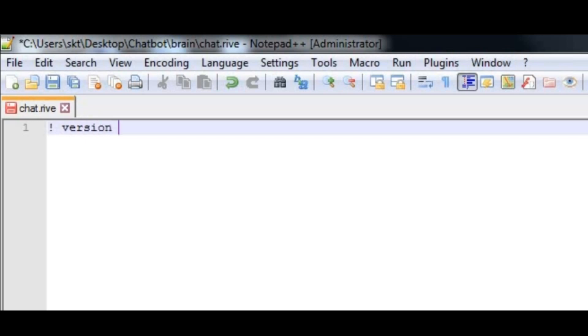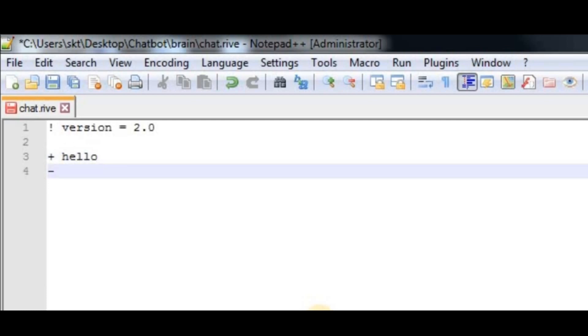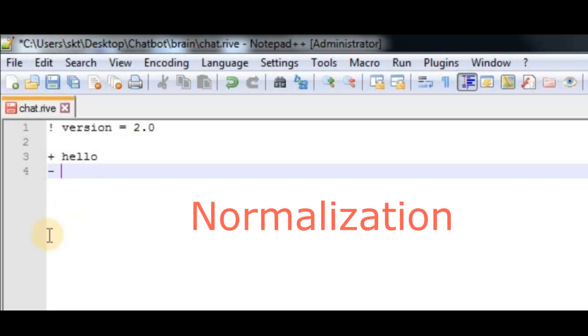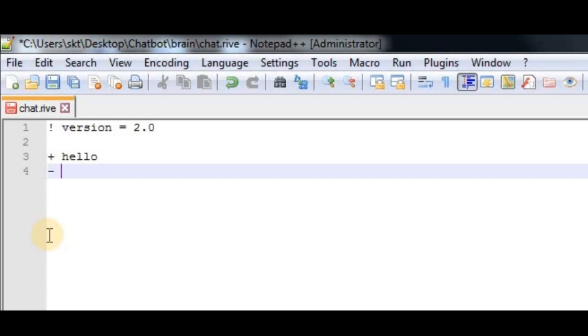After that, we have the triggers which match for keywords. Let's create a trigger, for example hello. Responses start with a minus symbol and triggers start with a plus symbol. Triggers search for keywords in the user's message and return a response based on that. One thing I forgot to tell you was RiveScript uses normalization, which is part of NLP. It ignores all punctuation marks, capital letters, and some spaces.